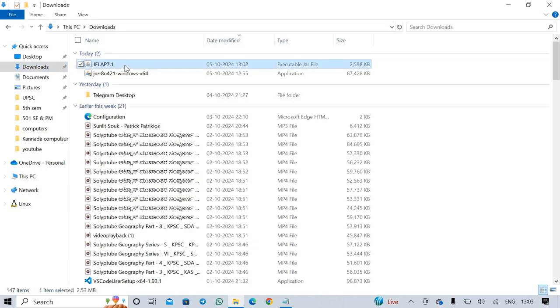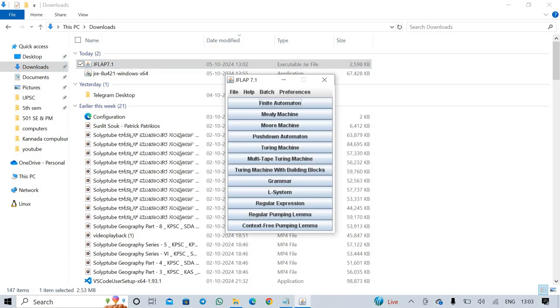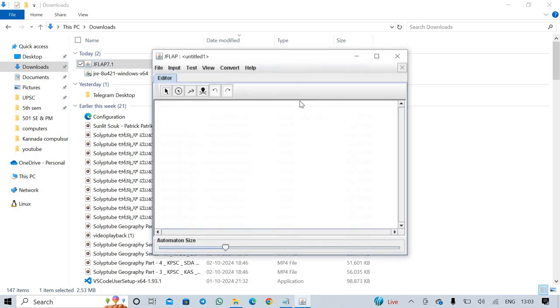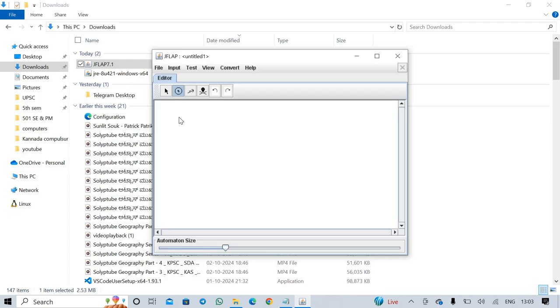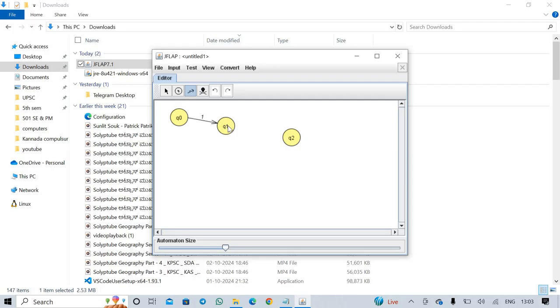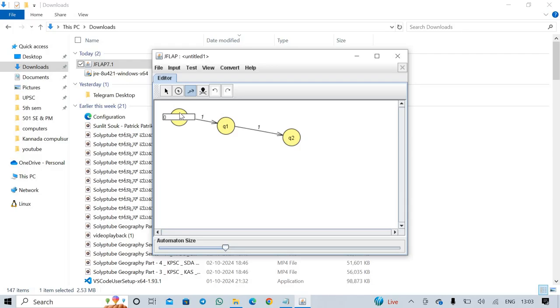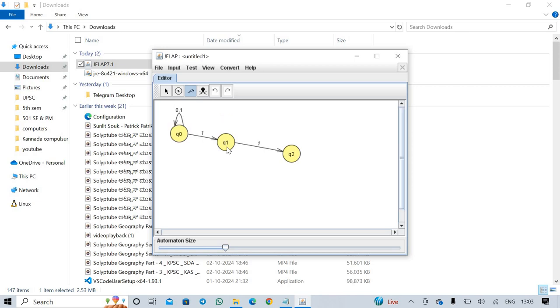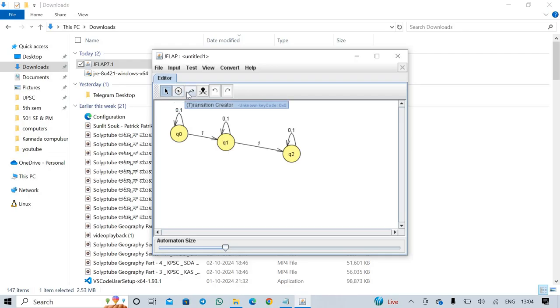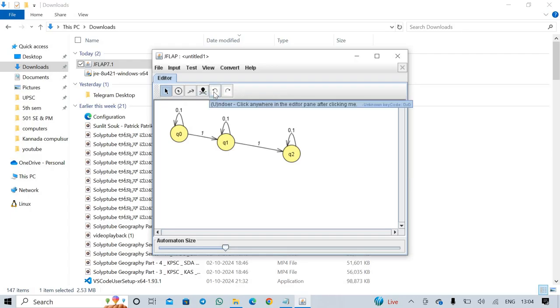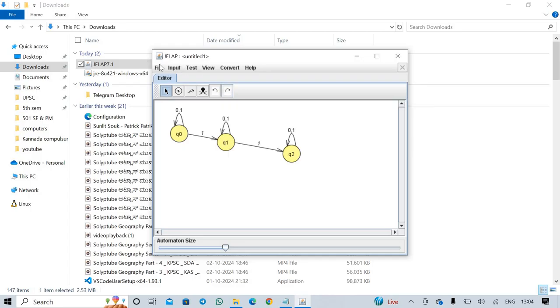JFLAP version 7.1, double-end click Finite Automaton. Attribute Editor, State Creator, Transition Creator, Deleter, Undoer, File.